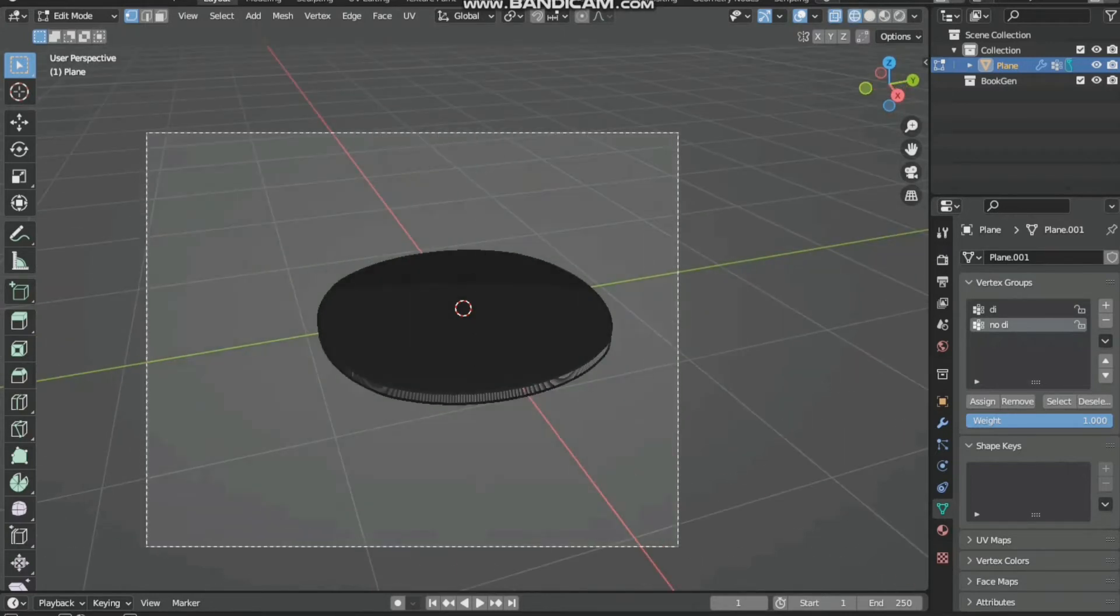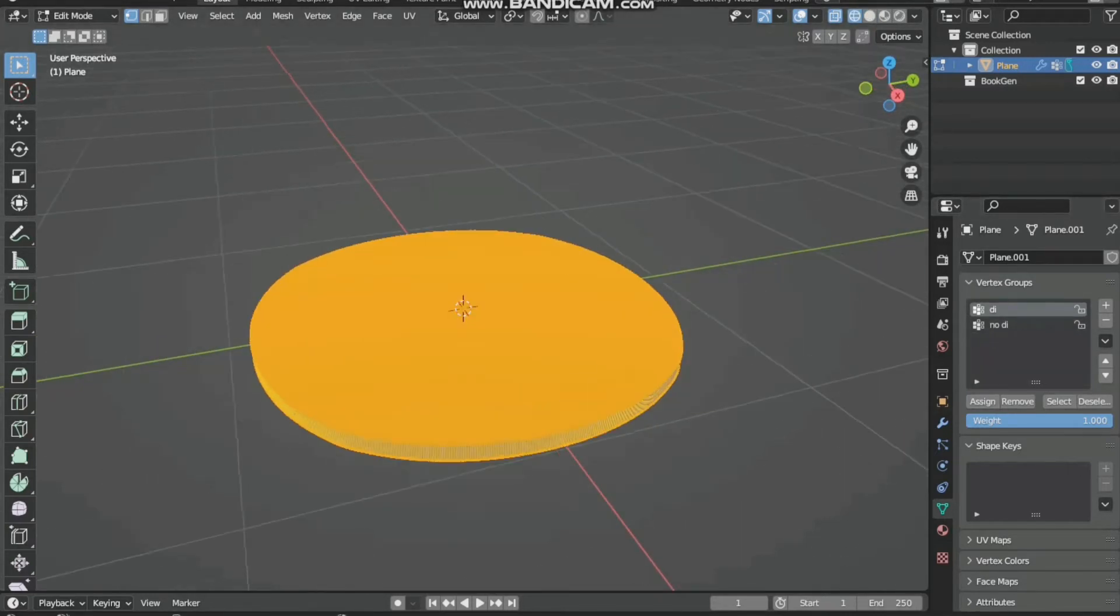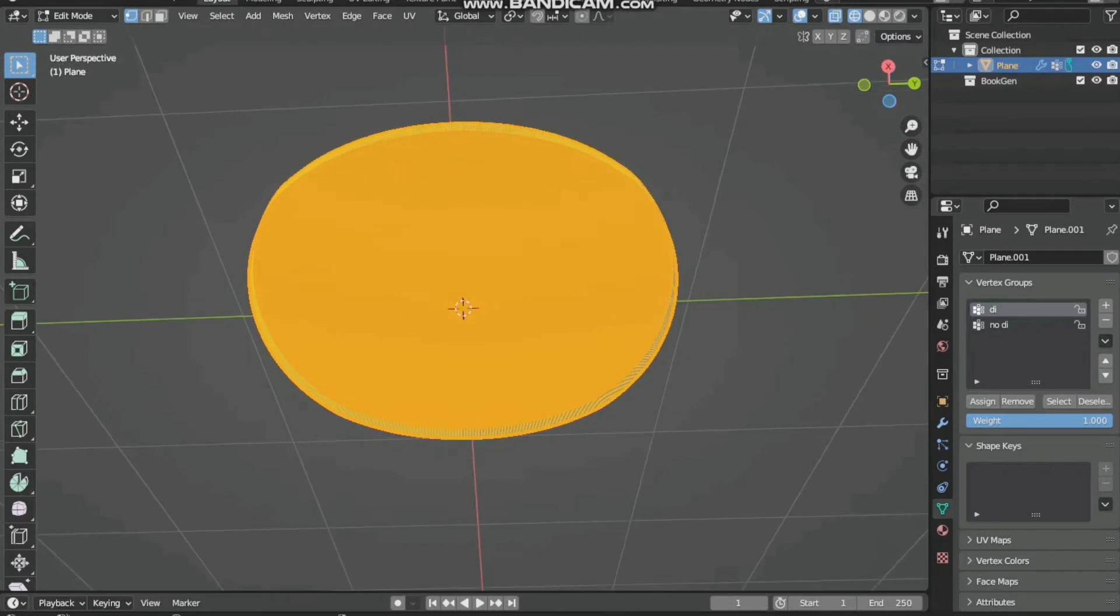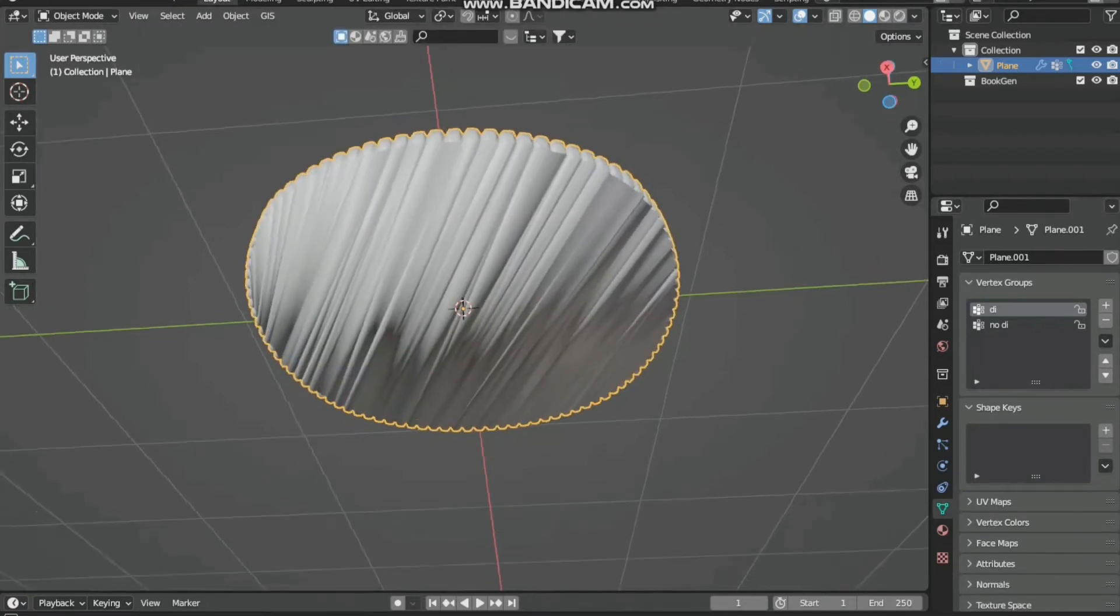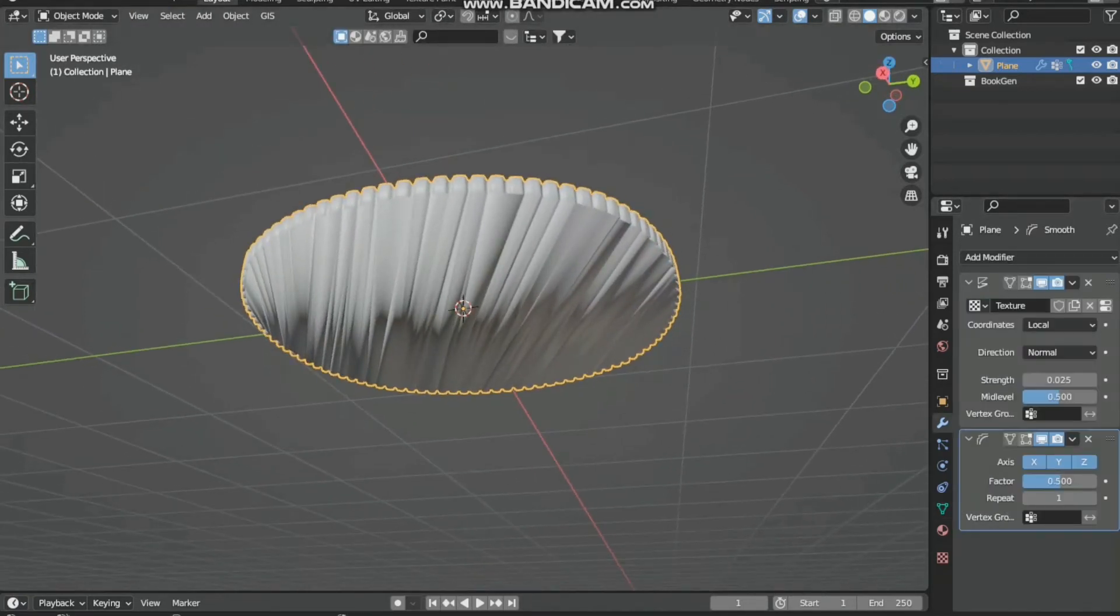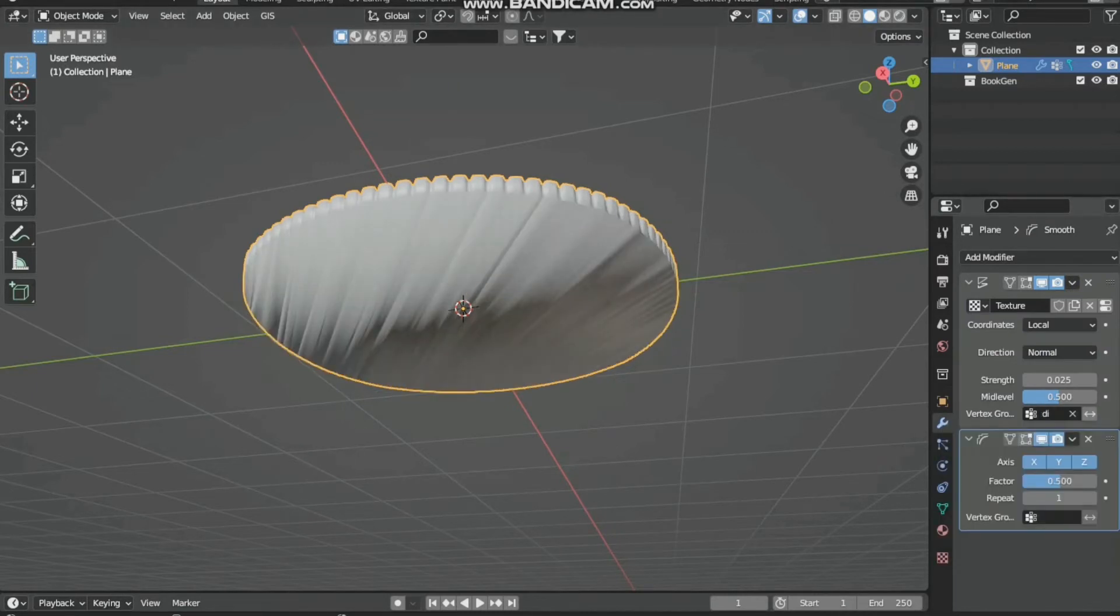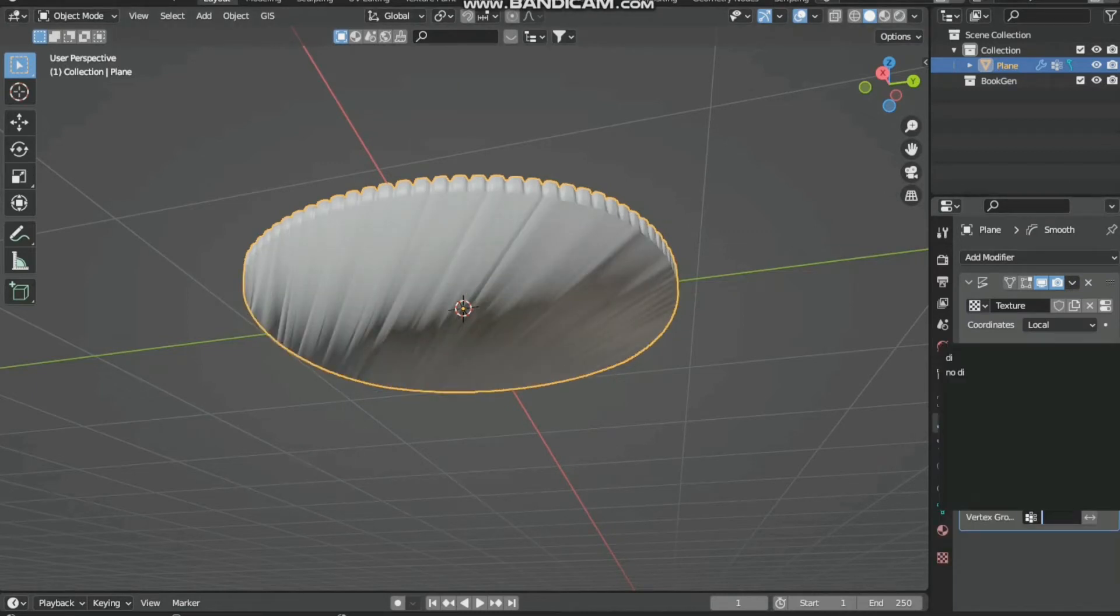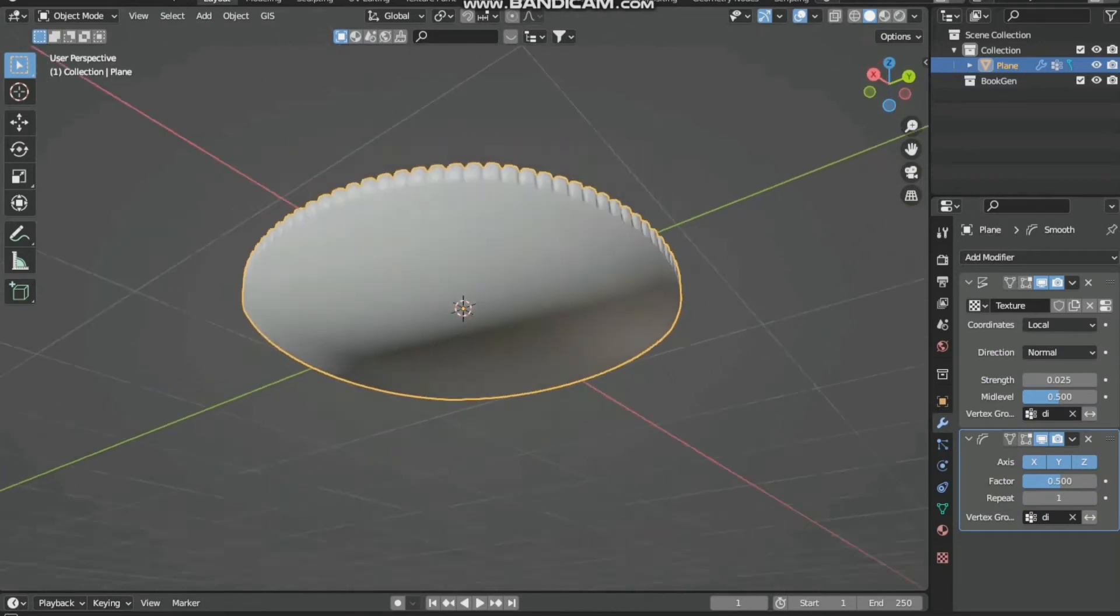Go to wireframe and assign all to non diffused. Then by face selecting, select the bottom and remove it. Now come back to edit mode. We will add this non diffused. Now you can see it is fine.